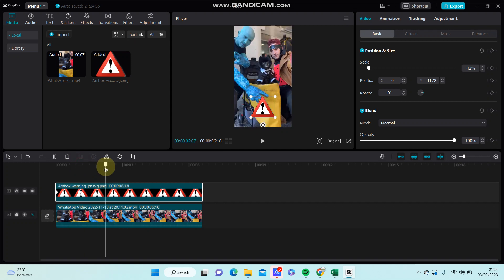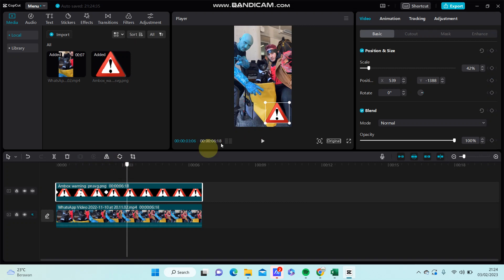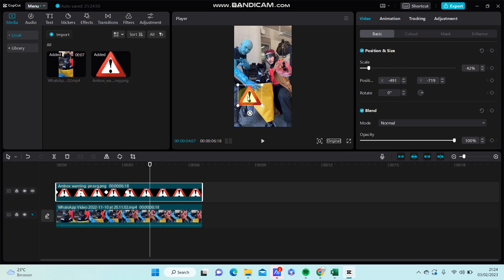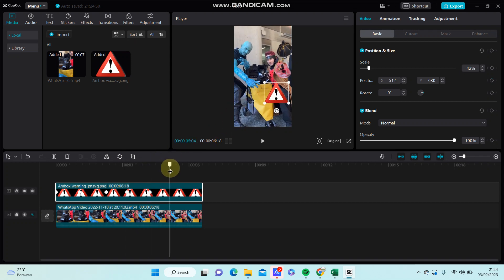Swipe to the right again and adjust the position where you like for the object, and so on, until you finish the video.